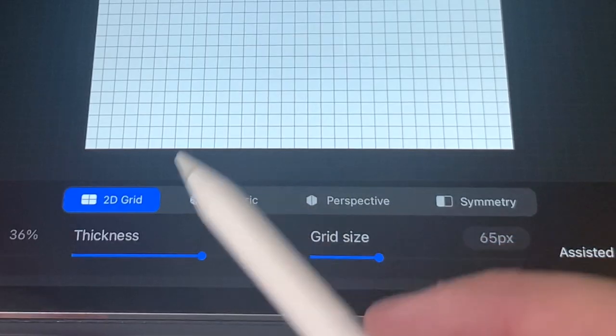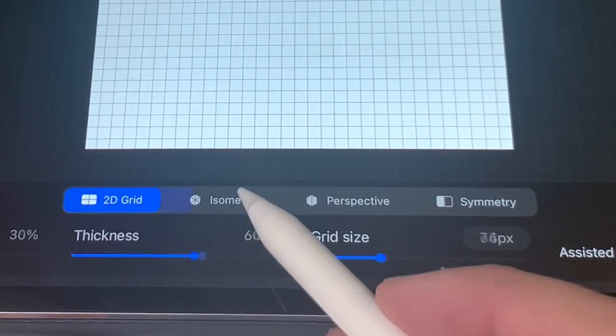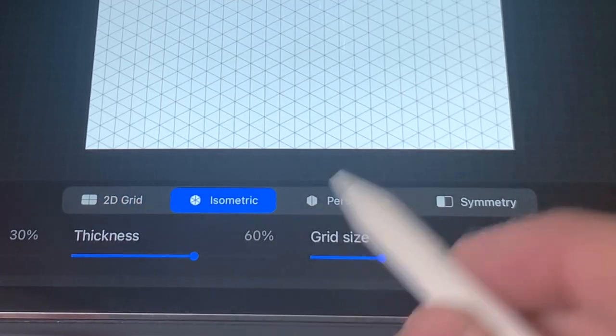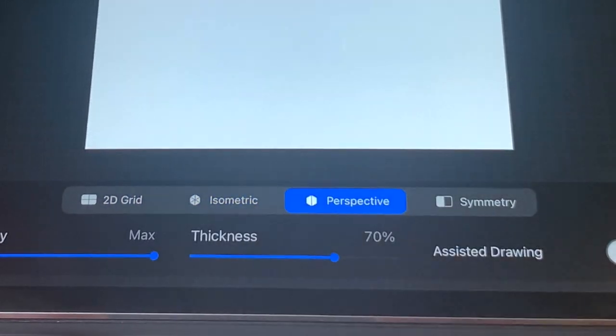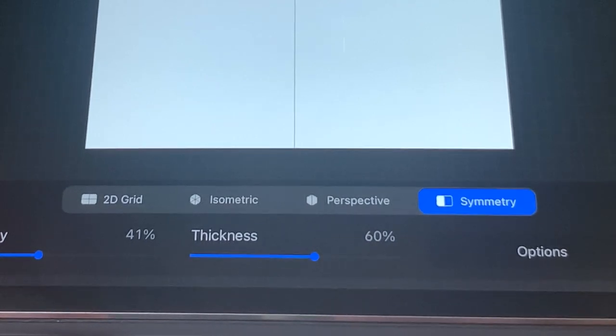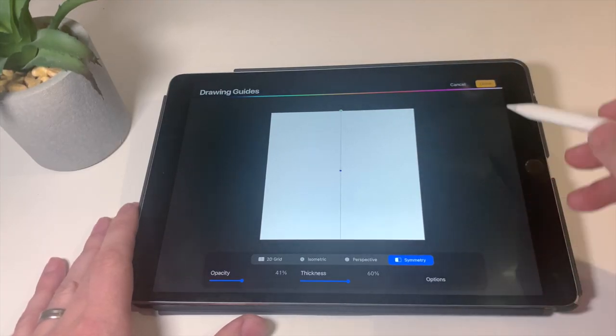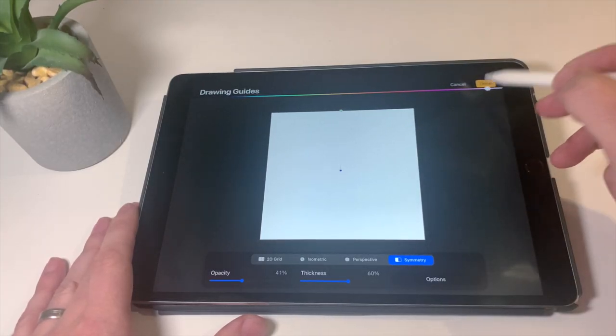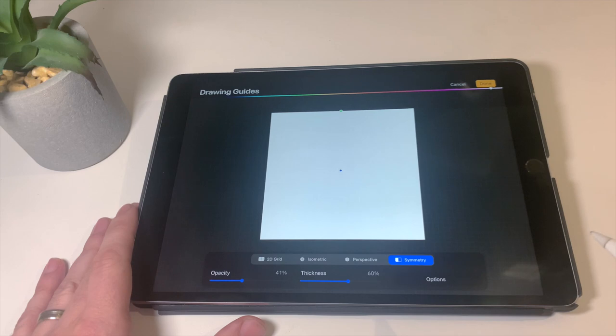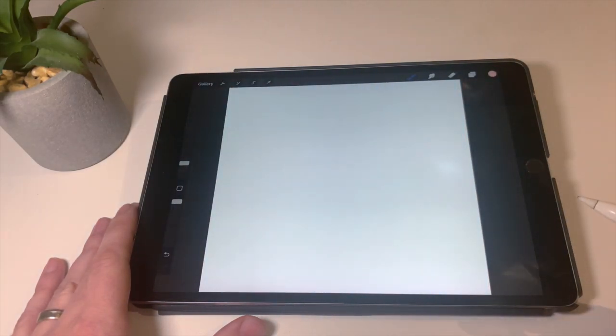So you can use a 2D grid, you can use an isometric grid, perspective grid, and symmetry. So we'll start off with symmetry. Symmetry means that anything you draw will be symmetrical on either side.